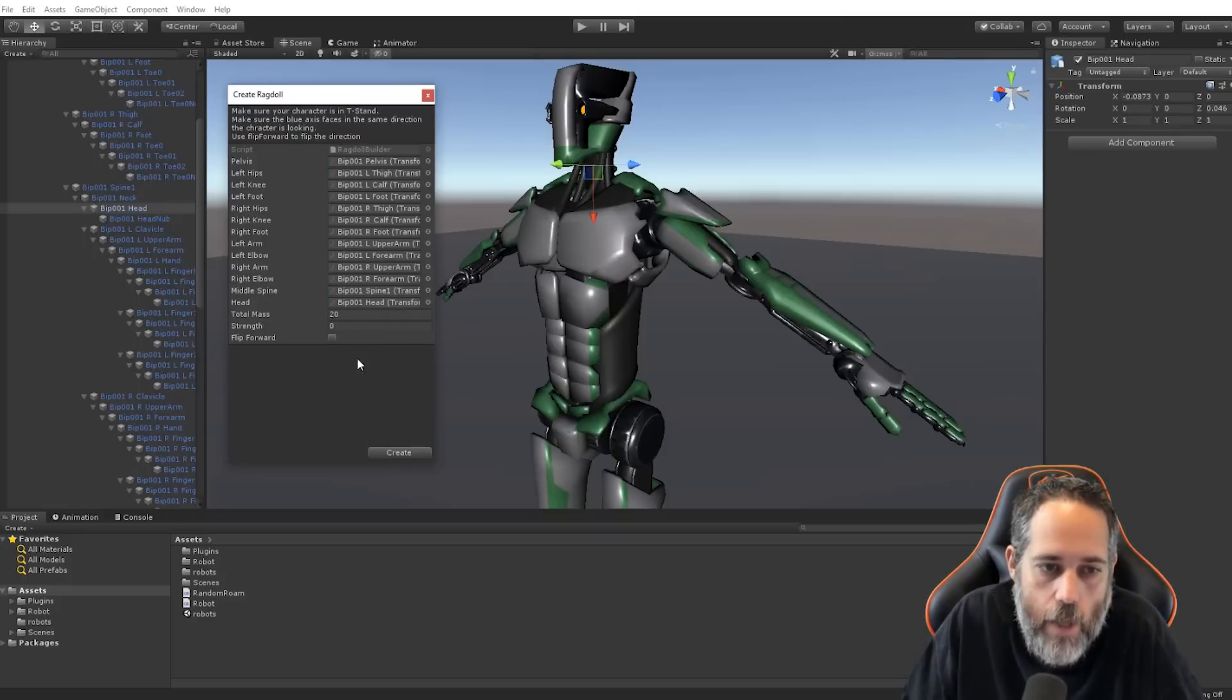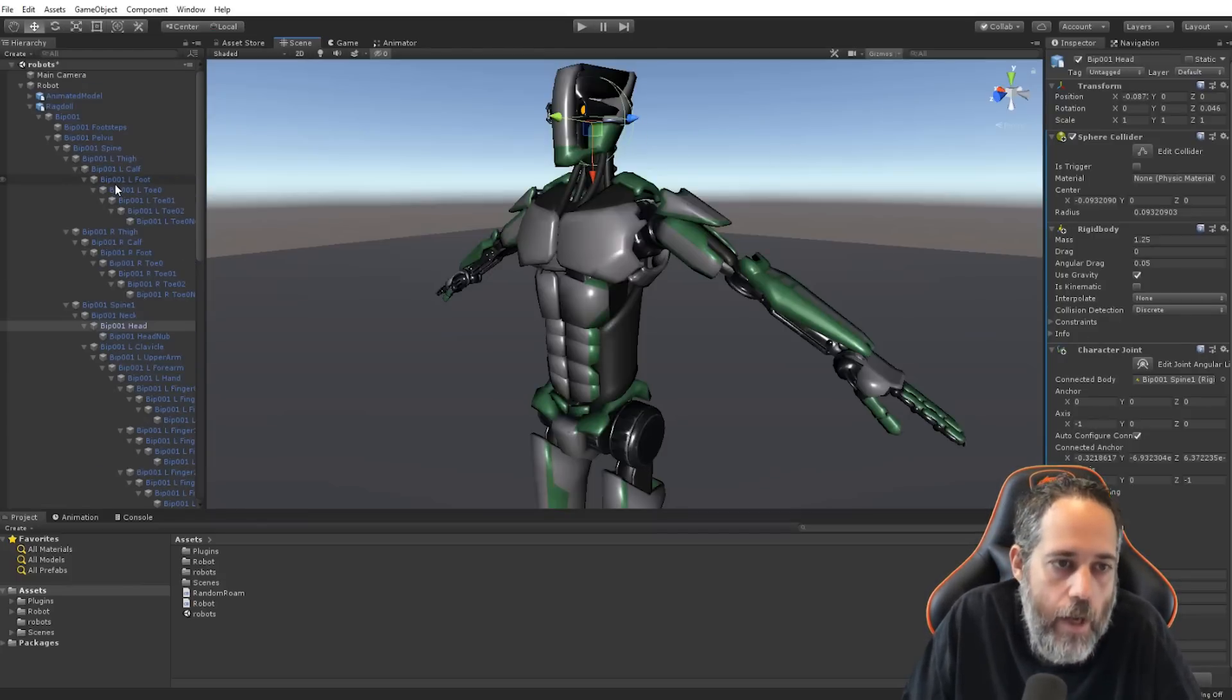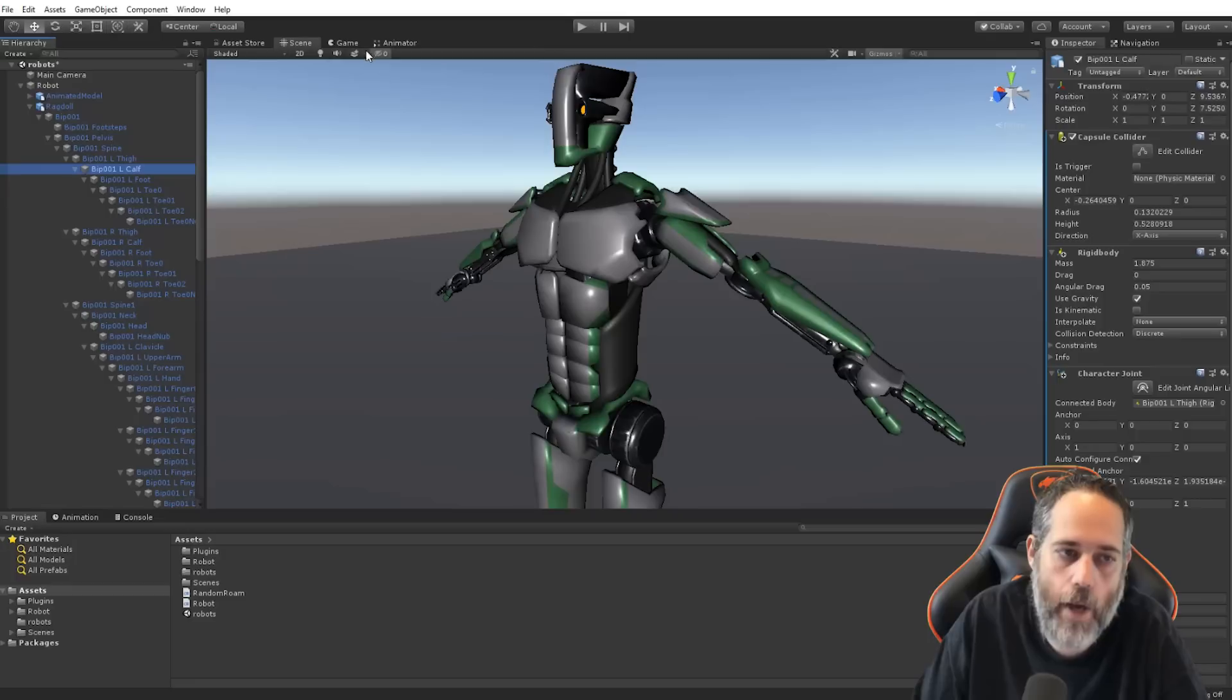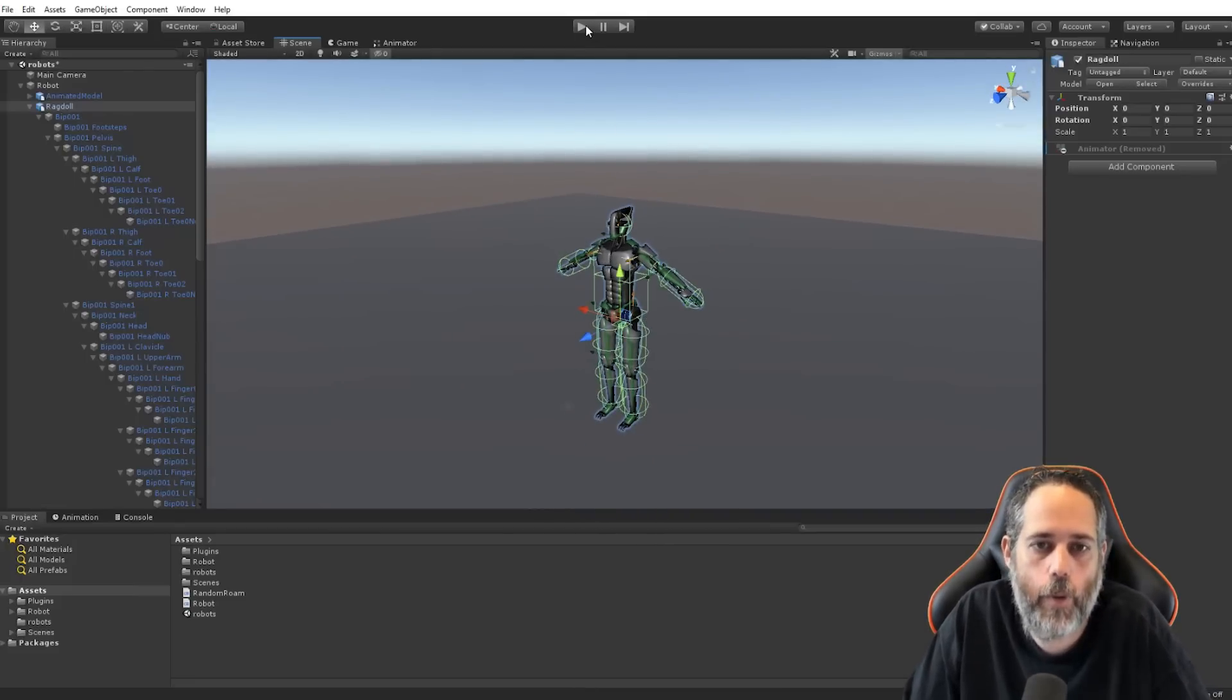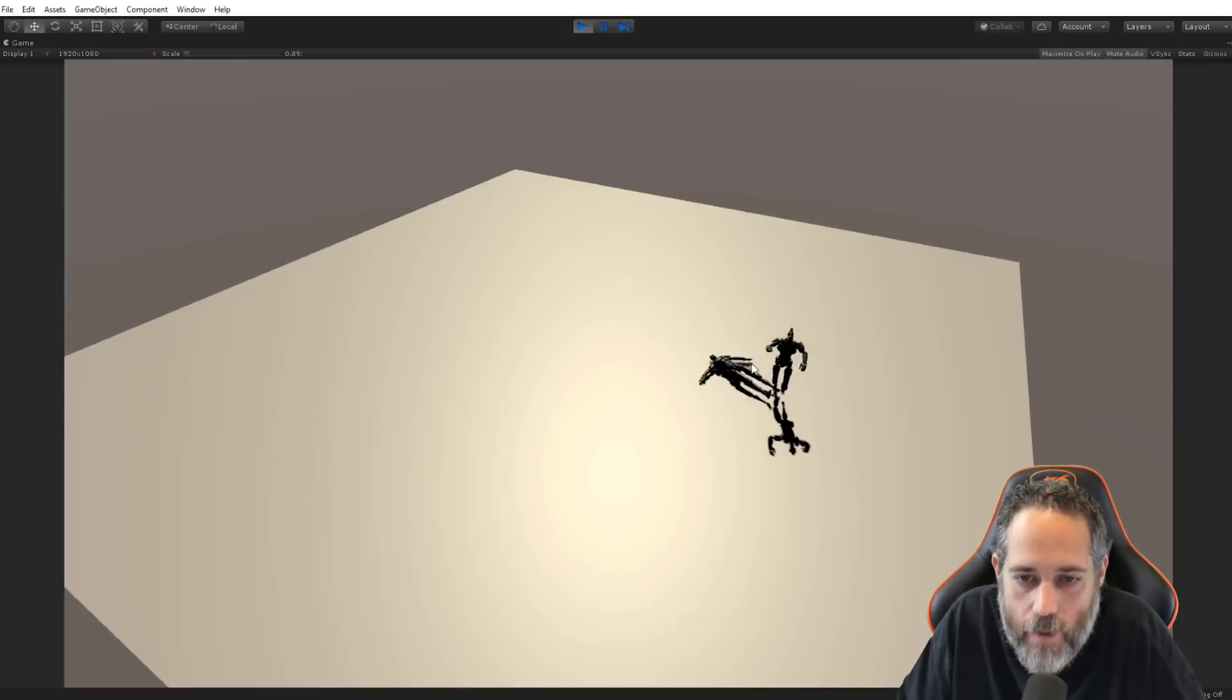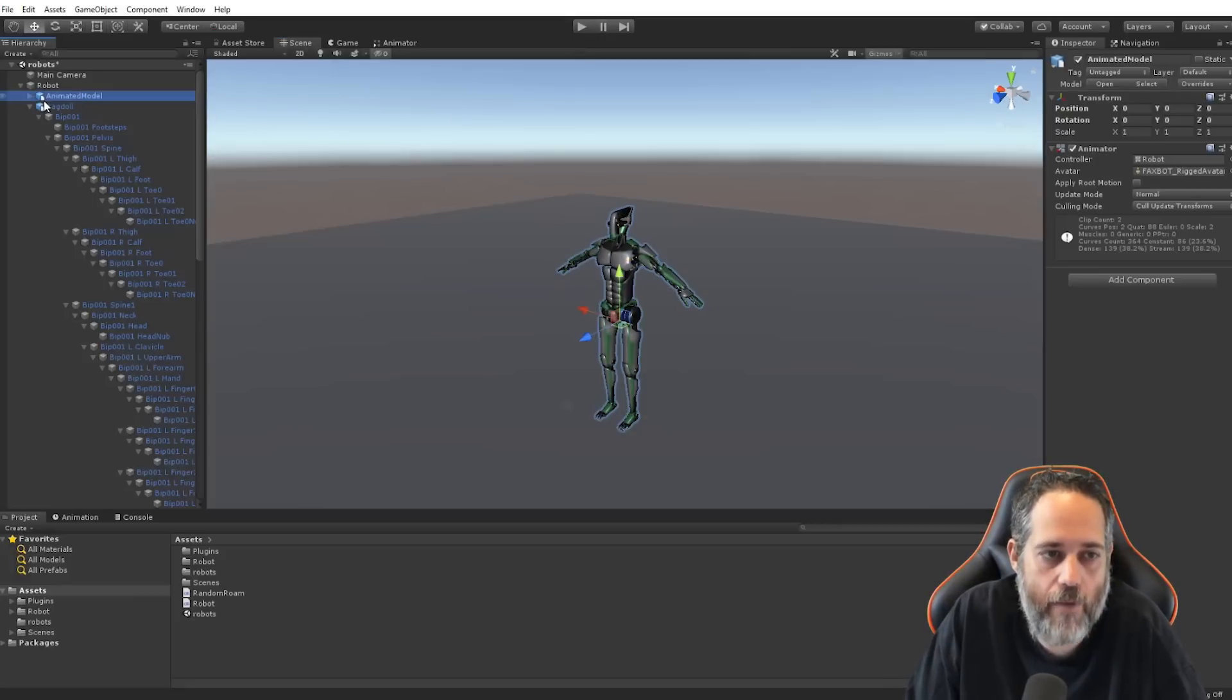So, once all of these are assigned and correct, I should be able to hit create. And notice that a little collider appeared on his head. In fact, a joint appeared and a rigid body. And that happened all the way along. So, all of the parts that I had assigned now have joints and rigid bodies and colliders that are all hooked up. In fact, if I click on the parent here, I can see the ragdoll setup. So, if I hit play, let's see what happens.